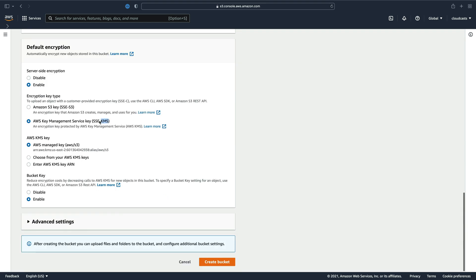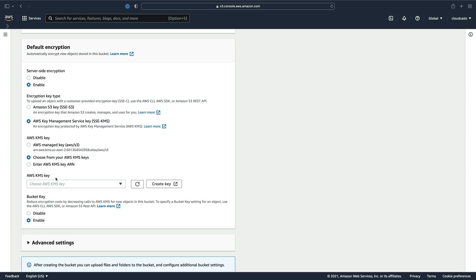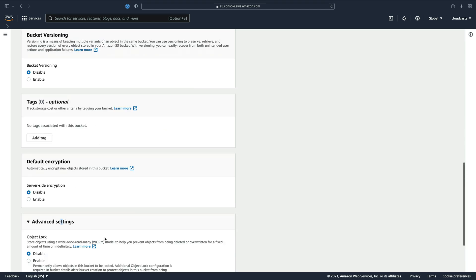That's a service inside of AWS that lets you create keys, rotate keys, or even generate your own keys. So if you need a level of security that requires managing your own encryption keys, you can go ahead and enable that and choose to use your own keys if you'd like. Advanced settings.